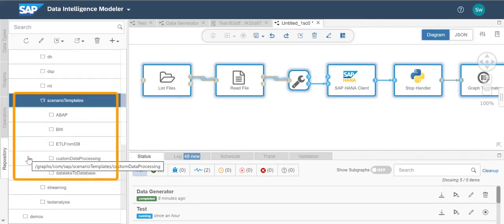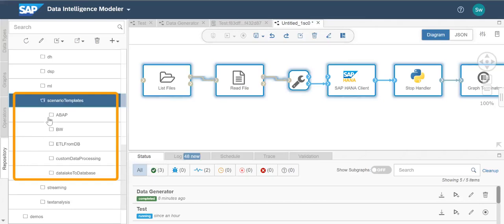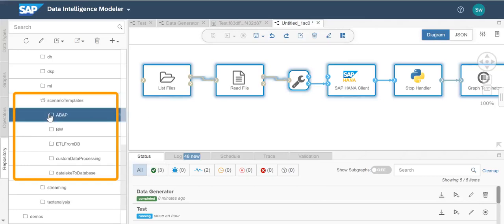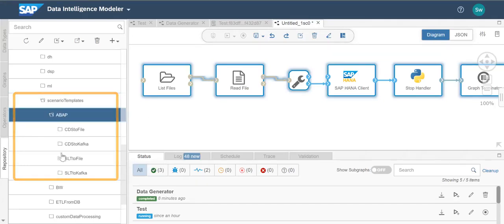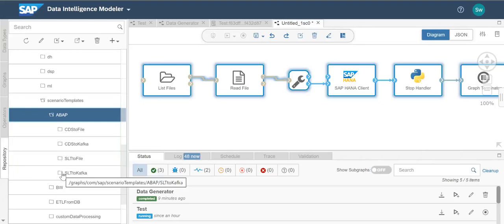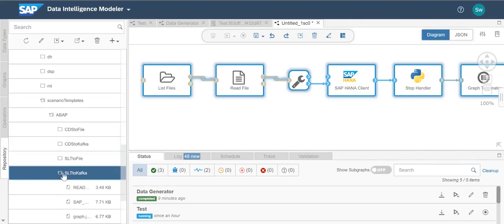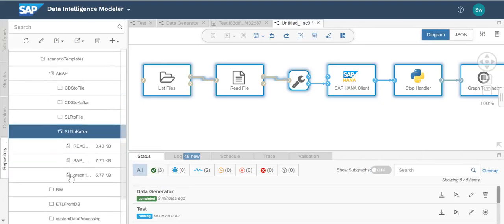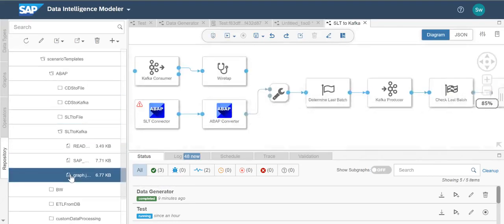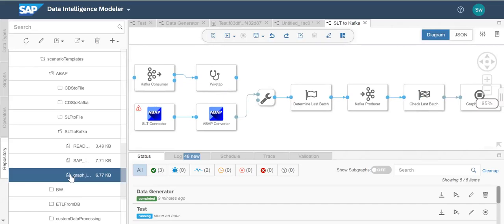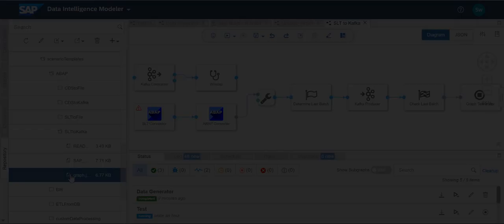Here we can see a variety of templates using different systems. We'll take a look at an ABAP scenario template. This template scenario consists of a SLT reader operator that runs on a connected ABAP system which streams the data into a pipeline with the Kafka producer operator. Now we've seen two ways to easily create pipelines in SAP Data Intelligence.